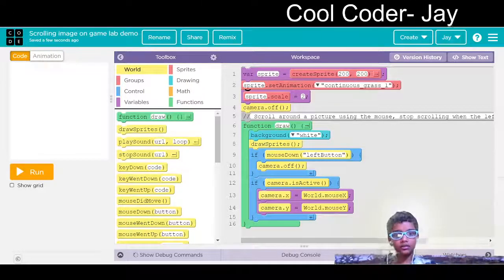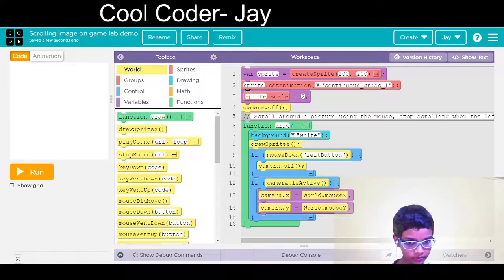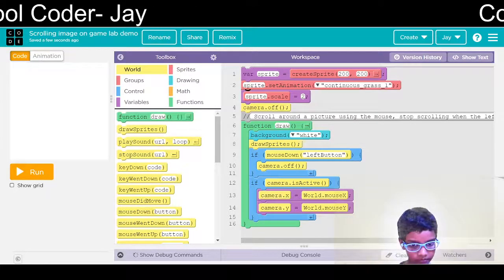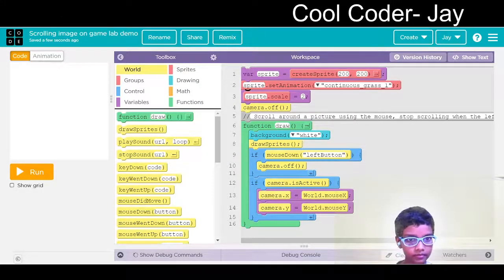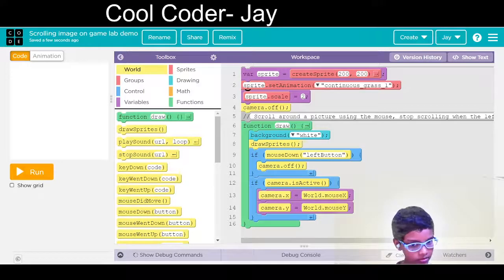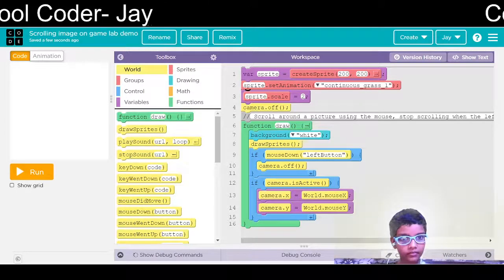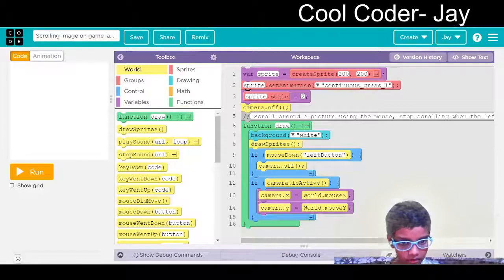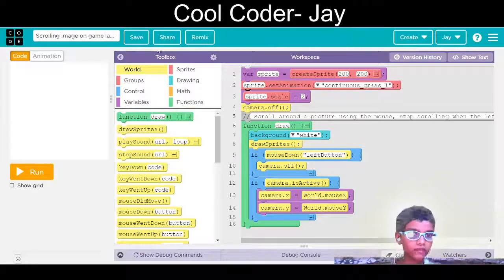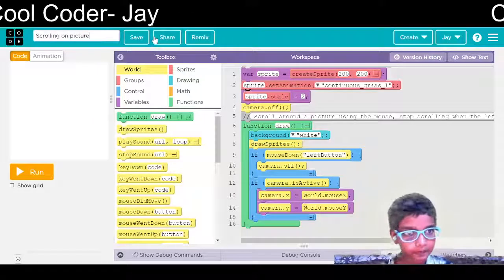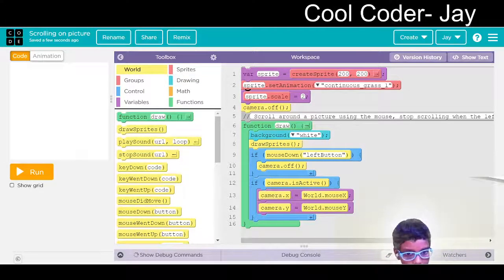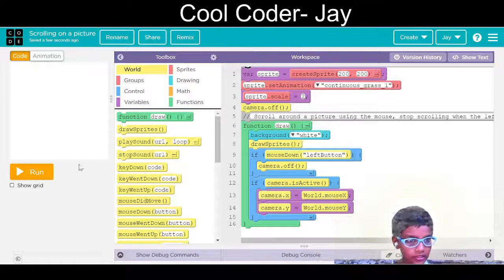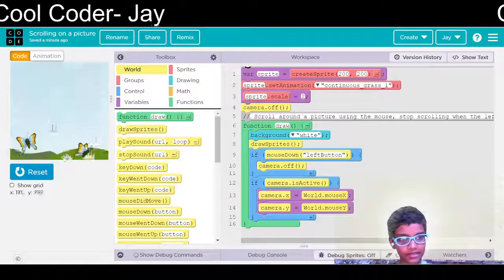We will check it in the text mode. Let us check what has happened exactly. We will change the name to scrolling on a picture. Let us check. Okay. We will run it again and check it. Yes, it is happening now.